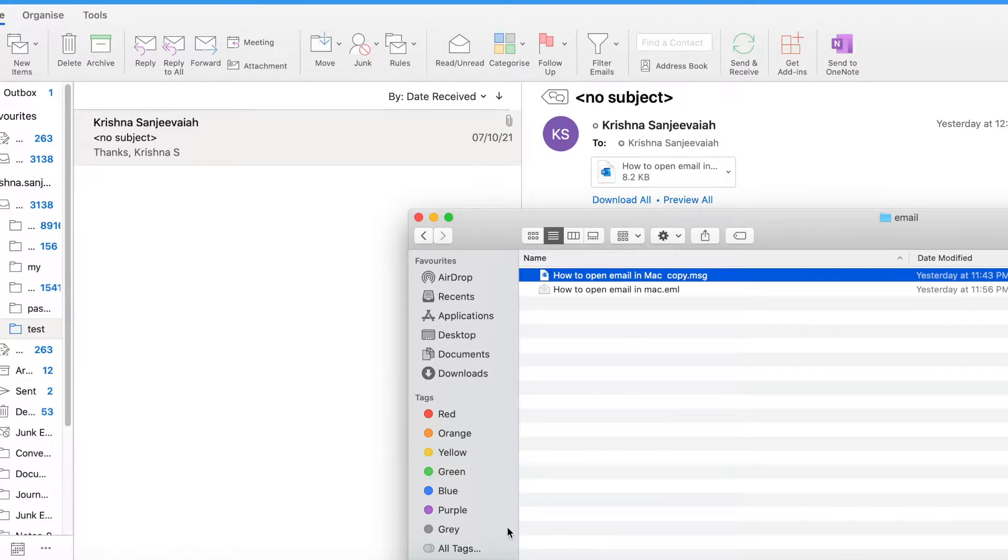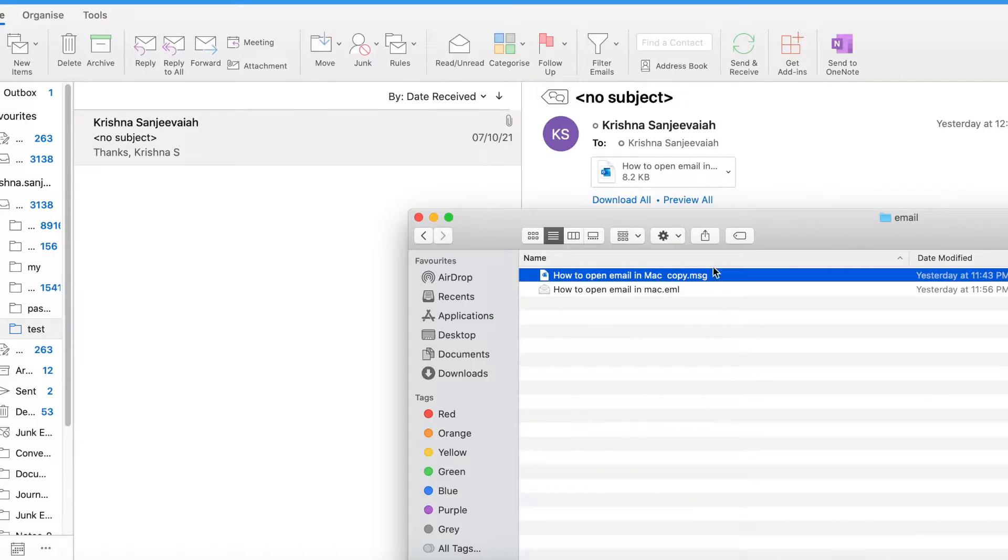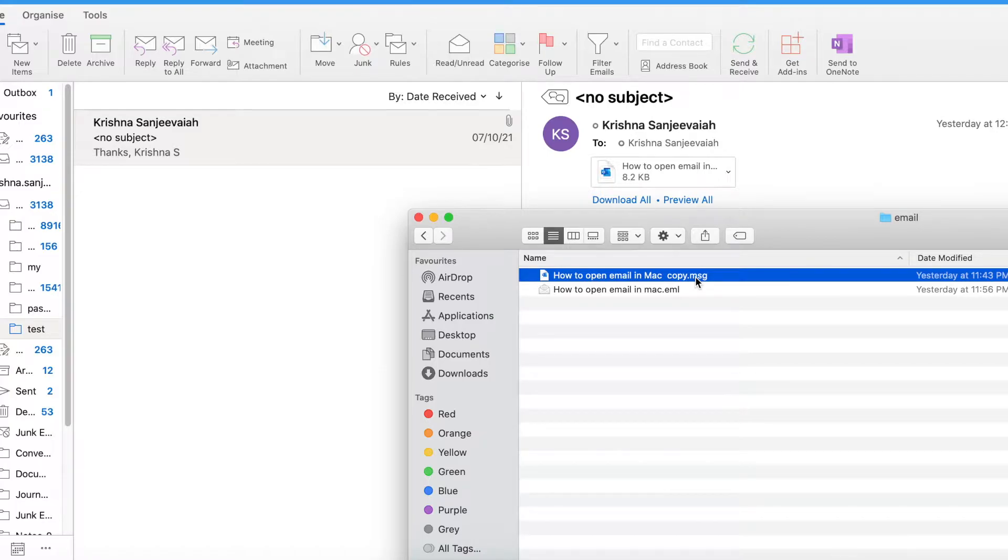If you got a message email through an attachment or through Slack or some other means and it has an extension of .MSG, you have probably struggled to open it in a Mac. This is applicable only for Mac, not for Windows.